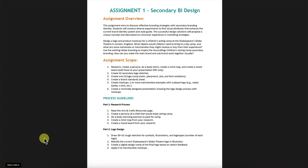I had you read about the Arts and Crafts movement, create a persona, do a body storming exercise, create a mind map and a mood board — all part of the project — as well as your logo thumbnails, rebuilding the current Shakespeare's Globe logo in Illustrator, creating the digital design comp for the final logo based on your feedback from your thumbnail submission, and applying it to your mock-ups.